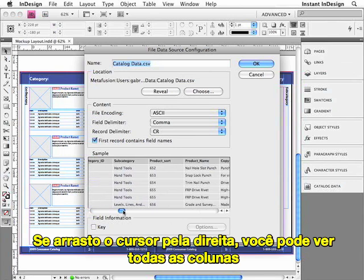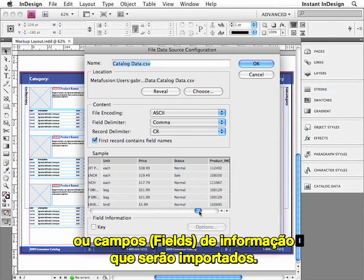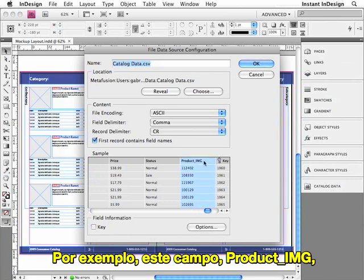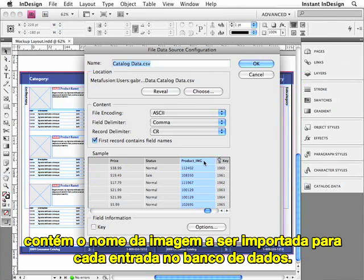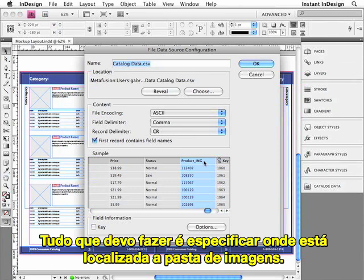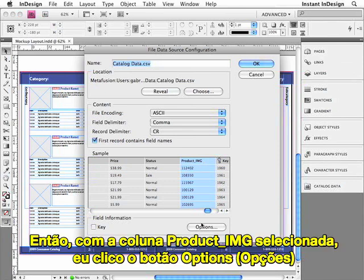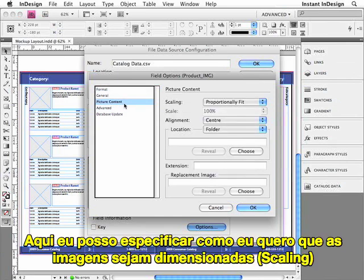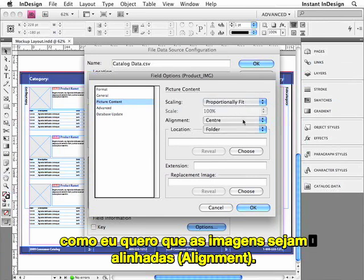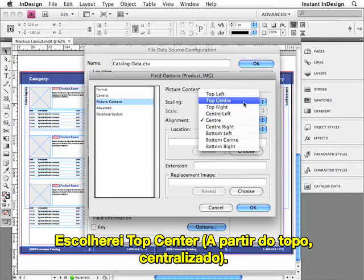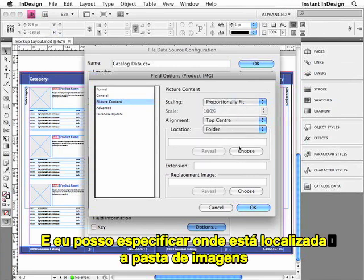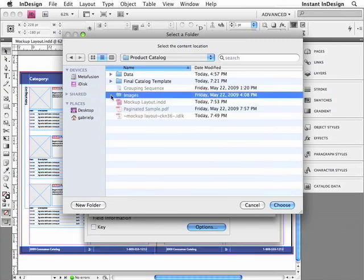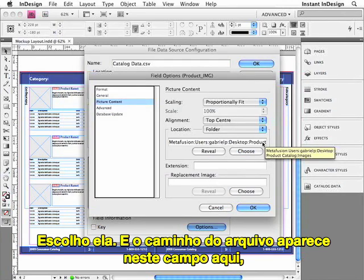If I scroll to the right, you can see all of the columns or fields of information that will be imported. Easy Catalog lets you determine the behavior of each of these fields. For example, this Product Image field contains the name of the image to be imported for each record. All I need to do is specify where the folder of images is located. So with the Product Image column selected, I'll click the Options button, which opens the Field Options dialog box. I'll select the Picture Content category, specify the image scaling and alignment — I'll go ahead and choose Top Center — and specify where the folder of images is located by clicking Choose. Those images are located in my Project Catalog folder inside the Images folder, so I'll go ahead and choose that. The file path shows up in this field.